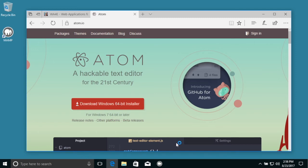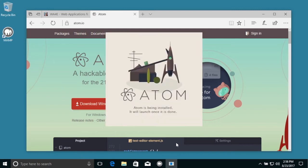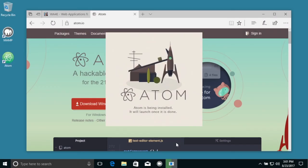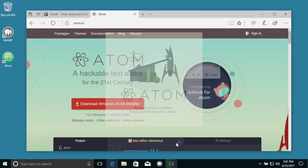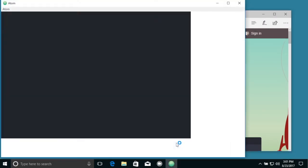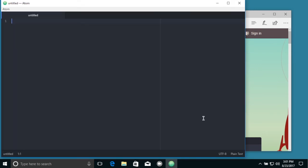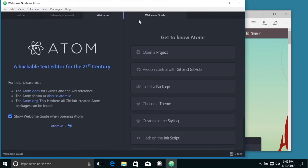So it's finished downloading and it's getting ready to install it. Okay, so Atom now has come up and away we go.